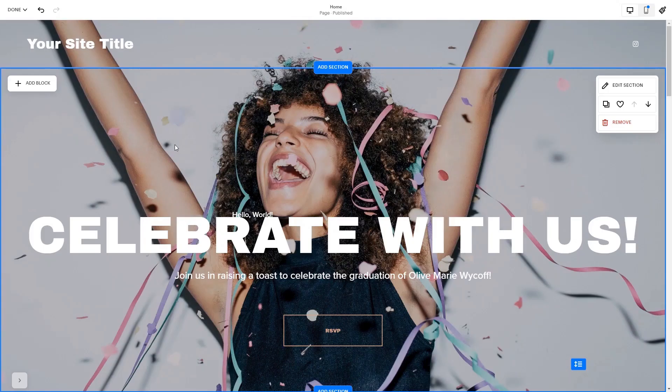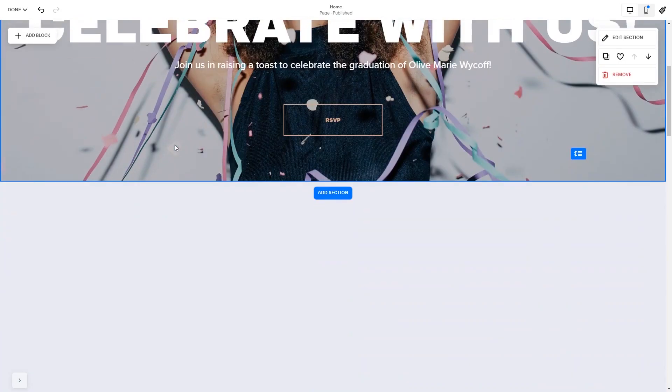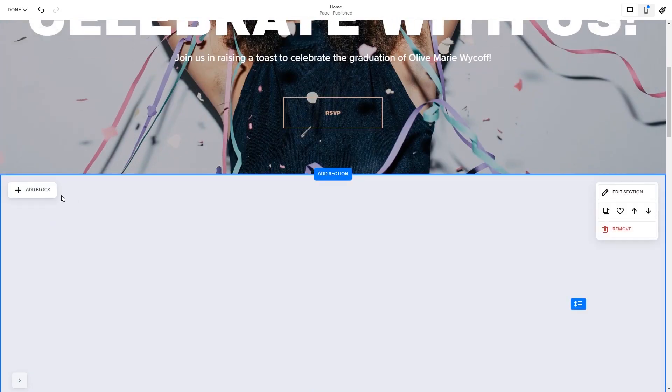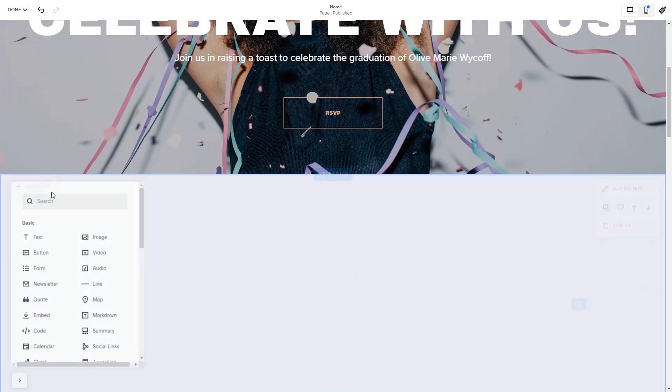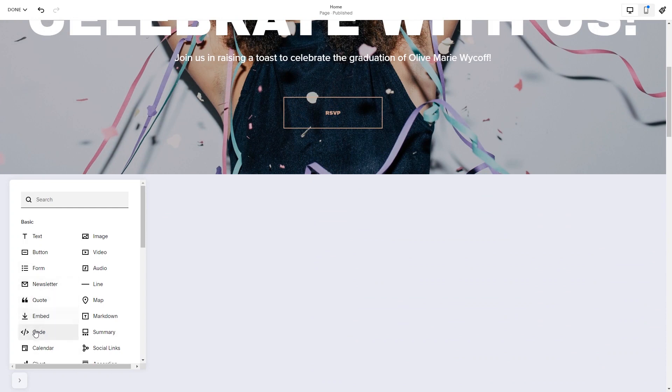Now let's head to the Squarespace website editor. Please note, the option to embed code is only available for Squarespace Premium users. In the Squarespace editor, click on the Add Block button. Find the code block and click on it.